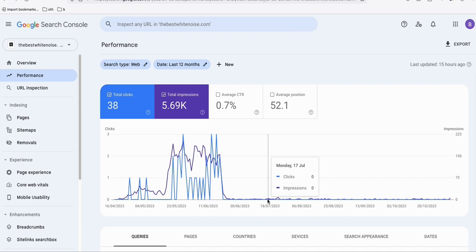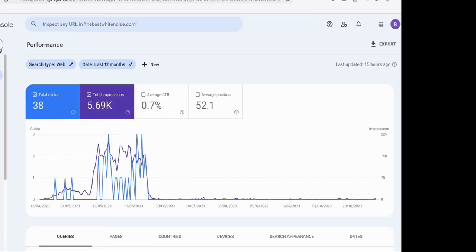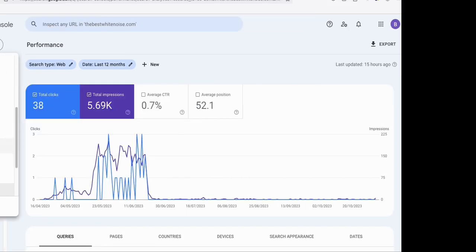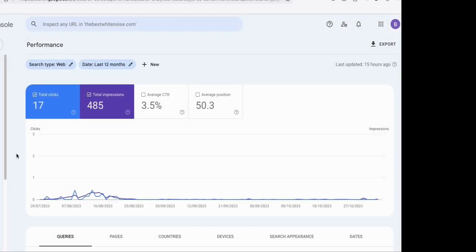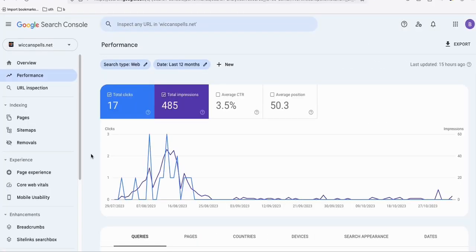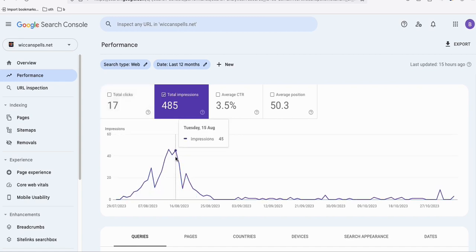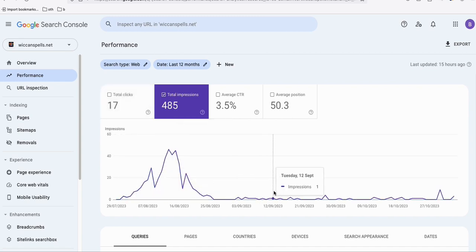Another example is another site I've been building using AI-generated content. As you can see, in the beginning of its development the impressions went up, and then eventually it went down and flattened again — same result.